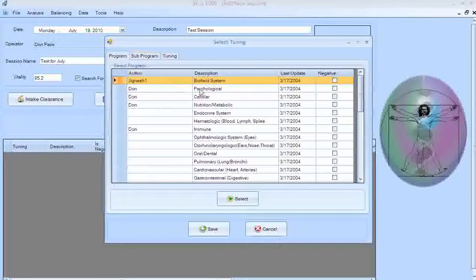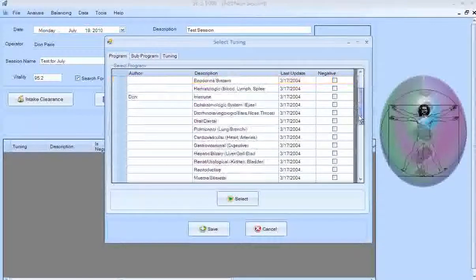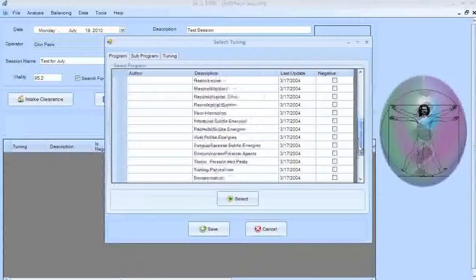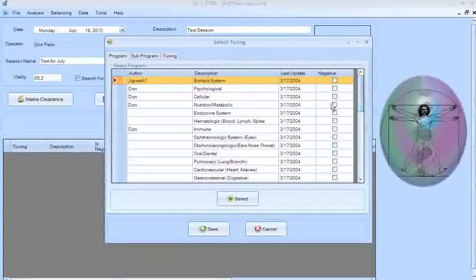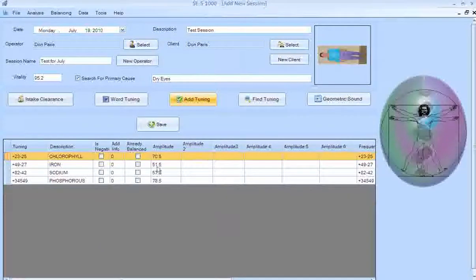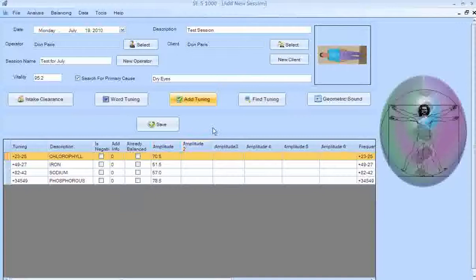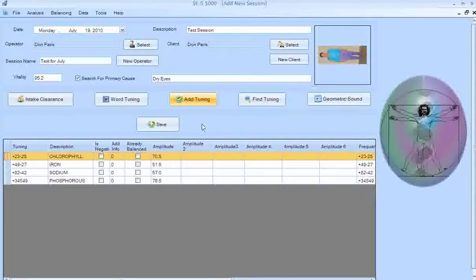When done scanning, you can go back to the subprograms and continue down the rest of them, then go back to the main programs and continue scanning all the different main programs in the list. When you're all done, click Save — that saves all these tunings for your session.